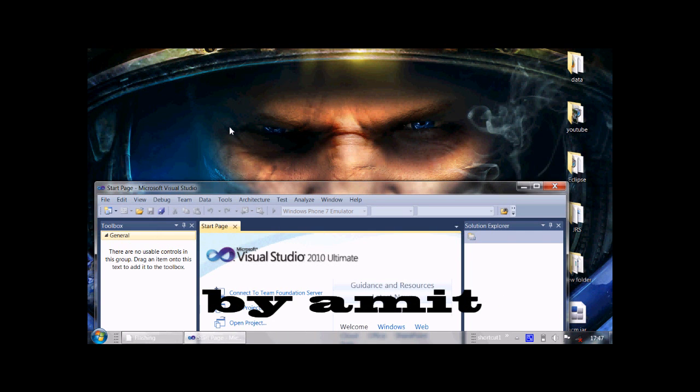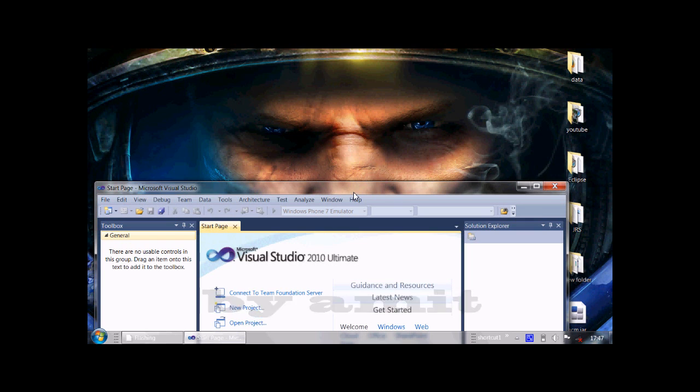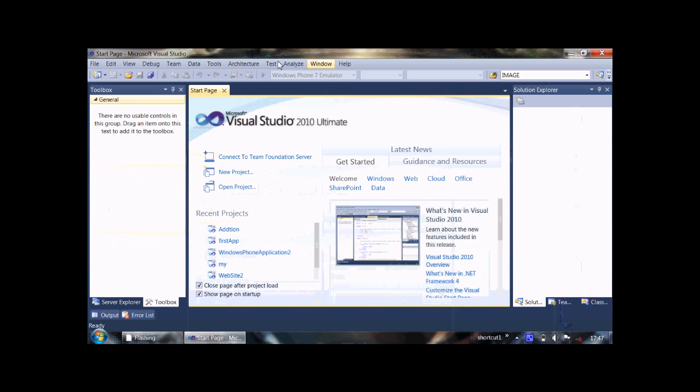Hello friends, in this video we will create our new Windows Phone 7 application.